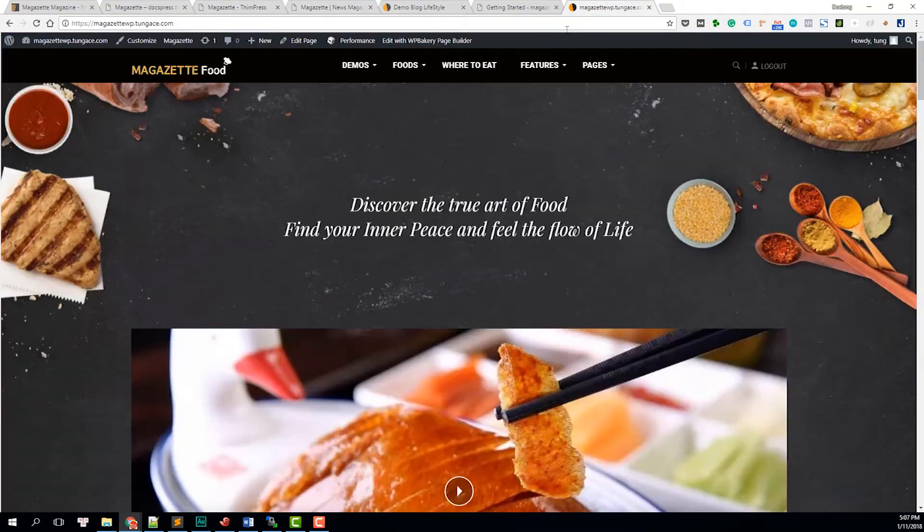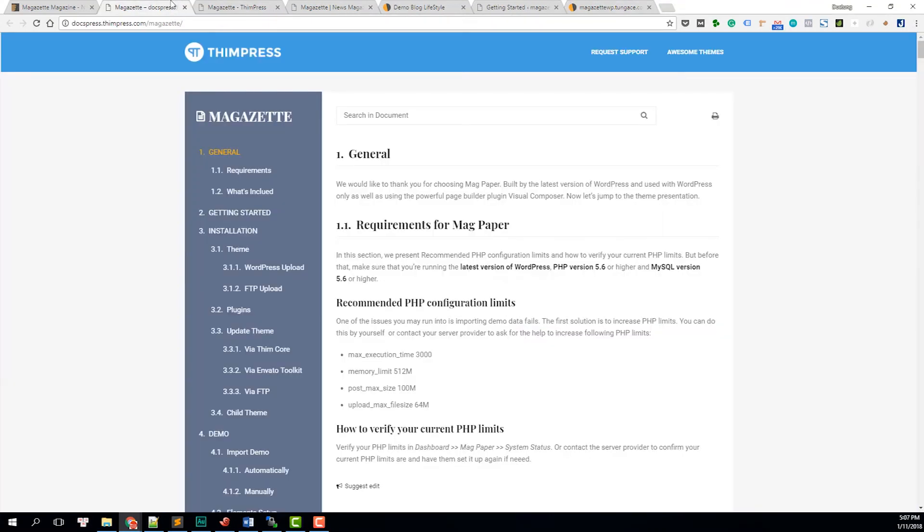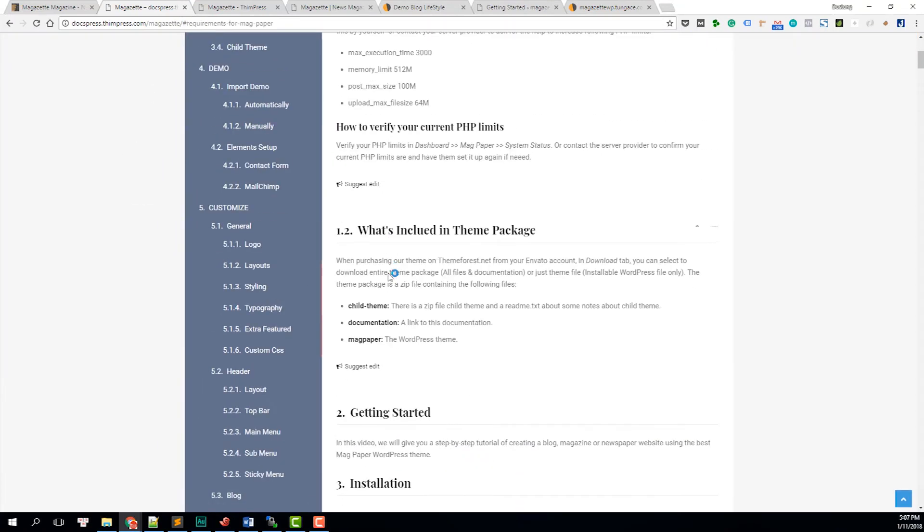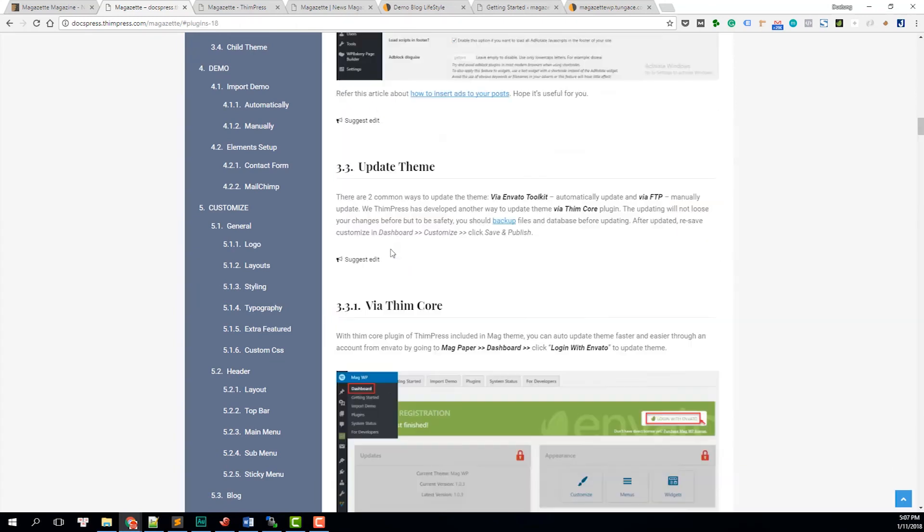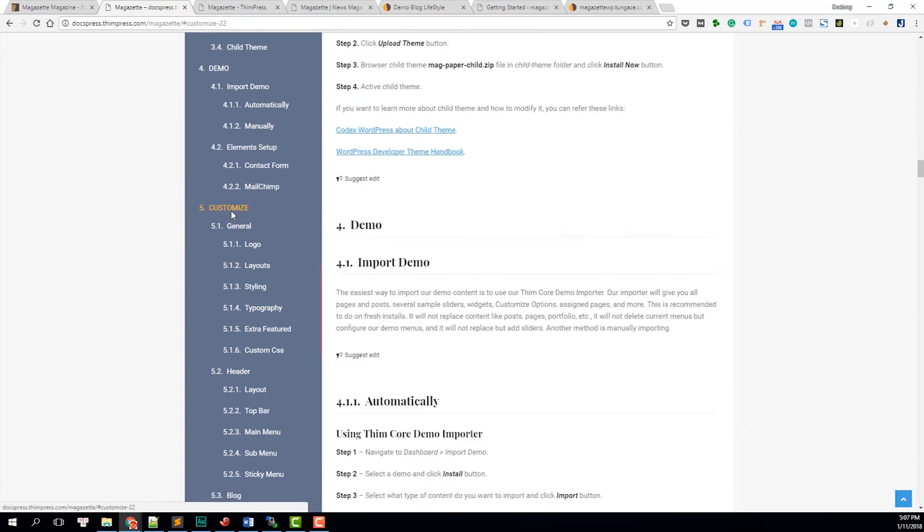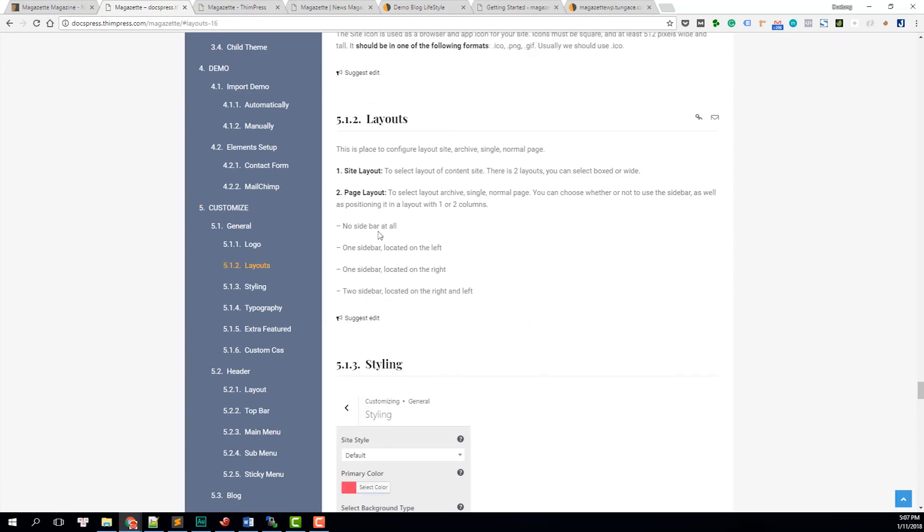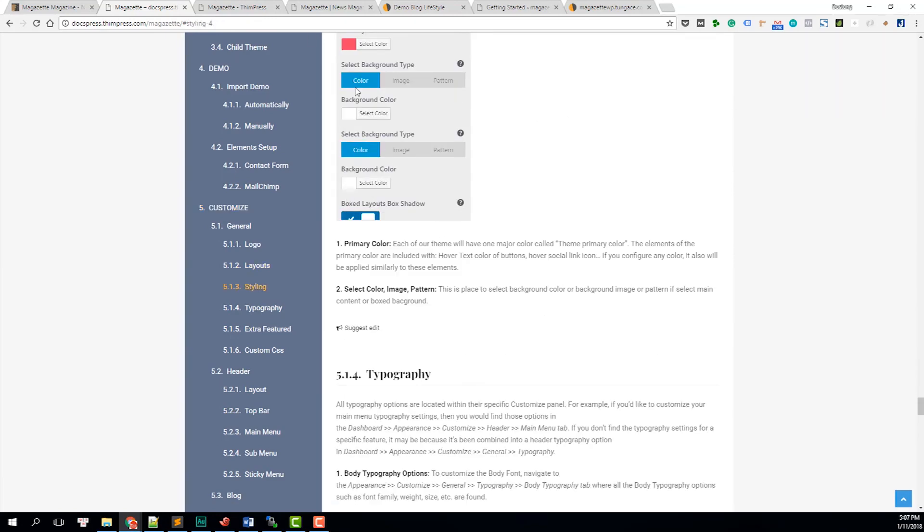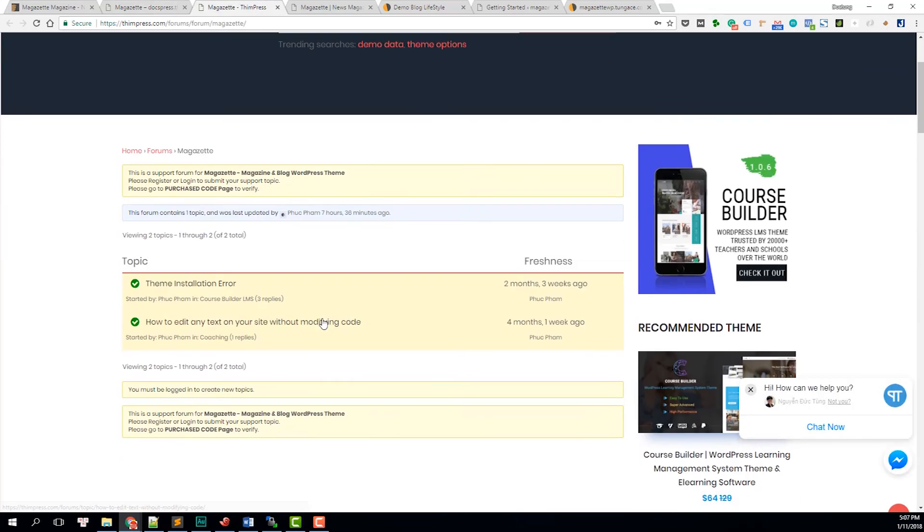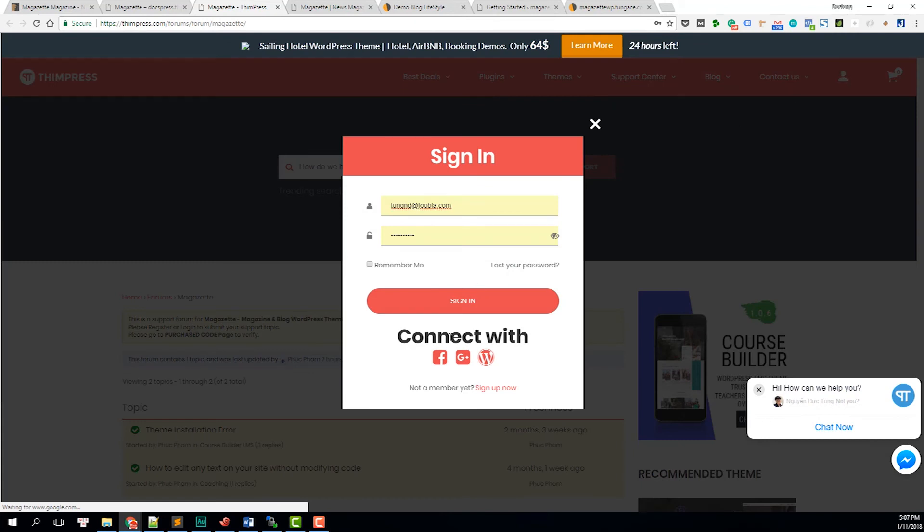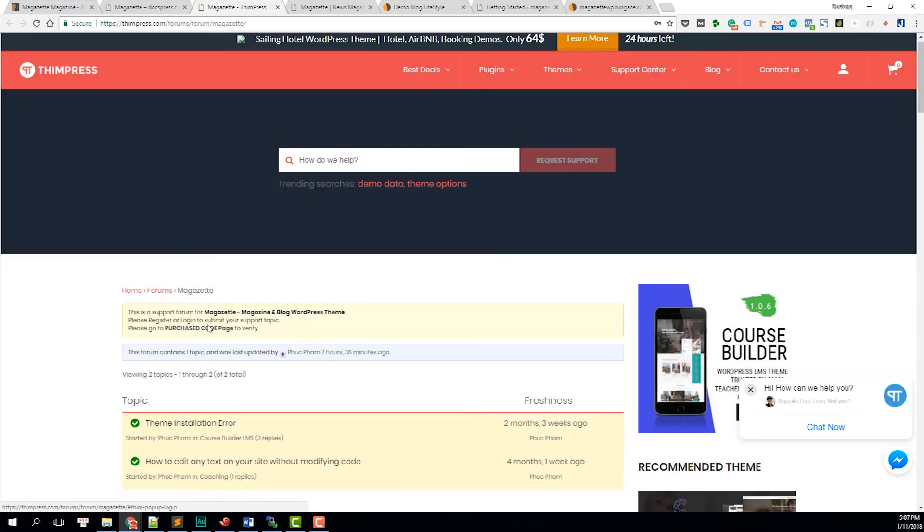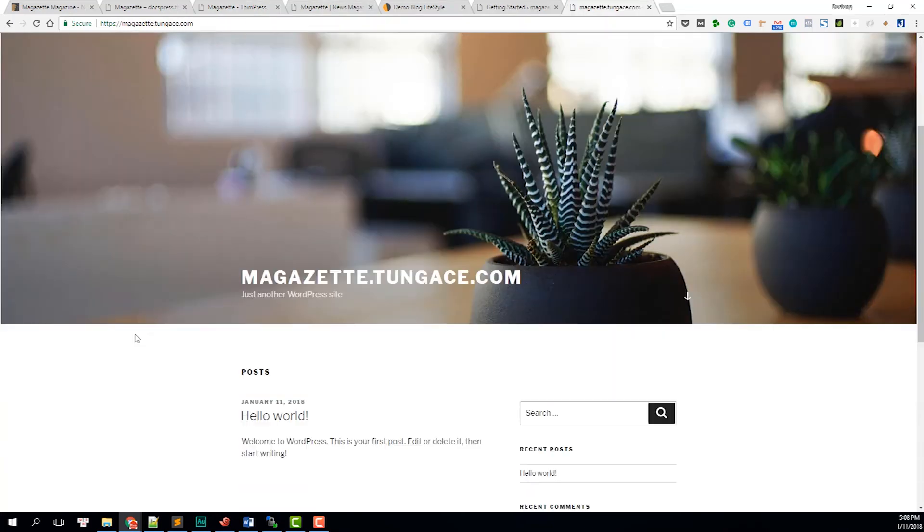And one last thing I'm going to mention about Magazette is its documentation. The documentation of Magazette is very detailed. It has everything you need, like how to install the theme, how to customize the theme, how to customize every section of the theme. Also, if you have any trouble with the theme, just go to the support forum here. Create a support account. You can use social network to connect or you can just sign up with your own email. After that, in only 24 hours, our supporters will get back to you and try to help you.